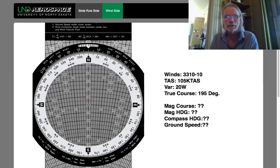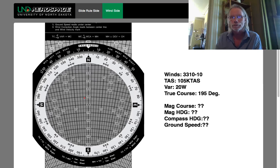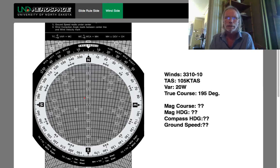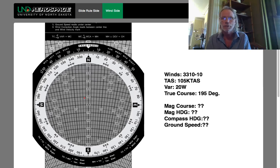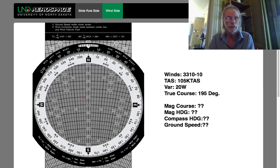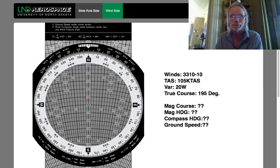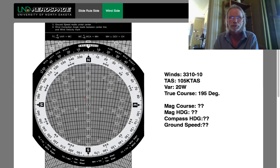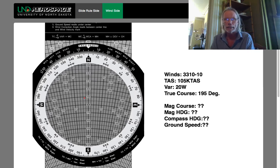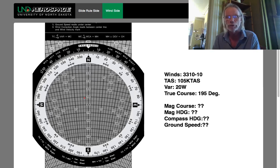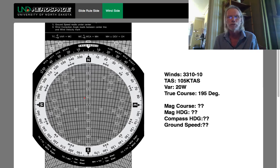Hey folks, Mike McConnell here again with you from Mayday Flight Tutoring. The latest in my E6B series of videos — it's been a couple months since I've made a video and I've gotten some good reactions and feedback from those videos. I did promise that I would do a video on the reverse side of the E6B.